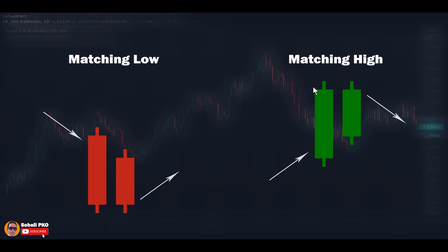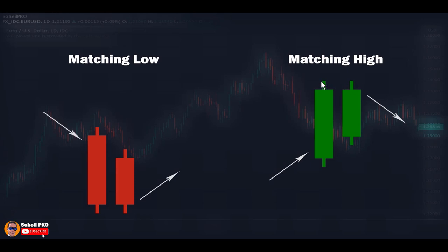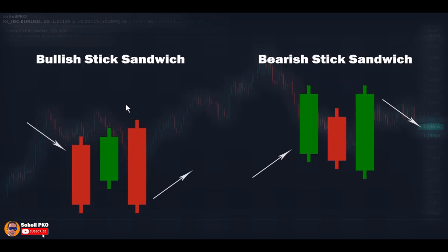Matching High is a mirror image of Matching Low. It forms at the top following an uptrend or near resistance levels. The first candle is medium to long green, and the second candle is also a green candle shorter than the first, opening in the body of the first candle with a gap below the first candle's close — showing sudden selling pressure. But the bulls take control again and push the price up, closing at the same level as the first candle's close. This shows buyers are not strong enough to go higher and a resistance level is establishing. If the second candle has an upper shadow, it should not go higher than the first candle's upper shadow.